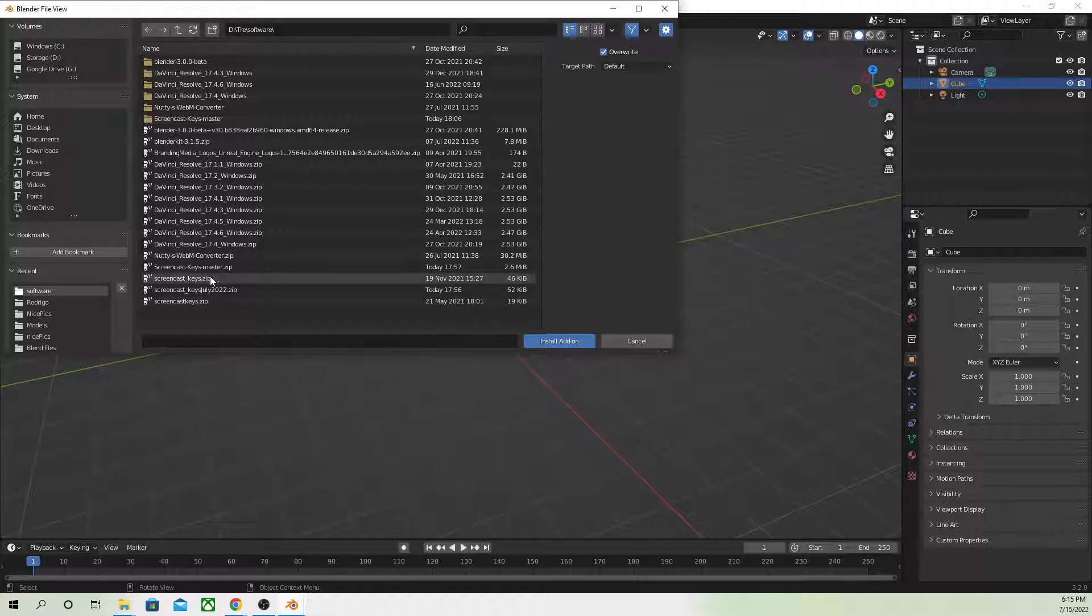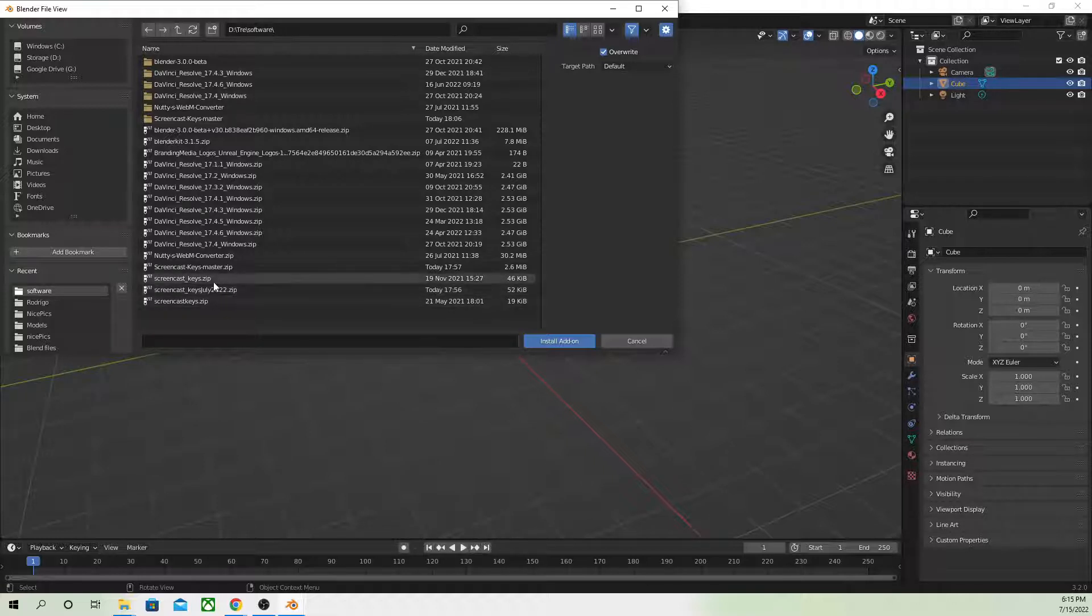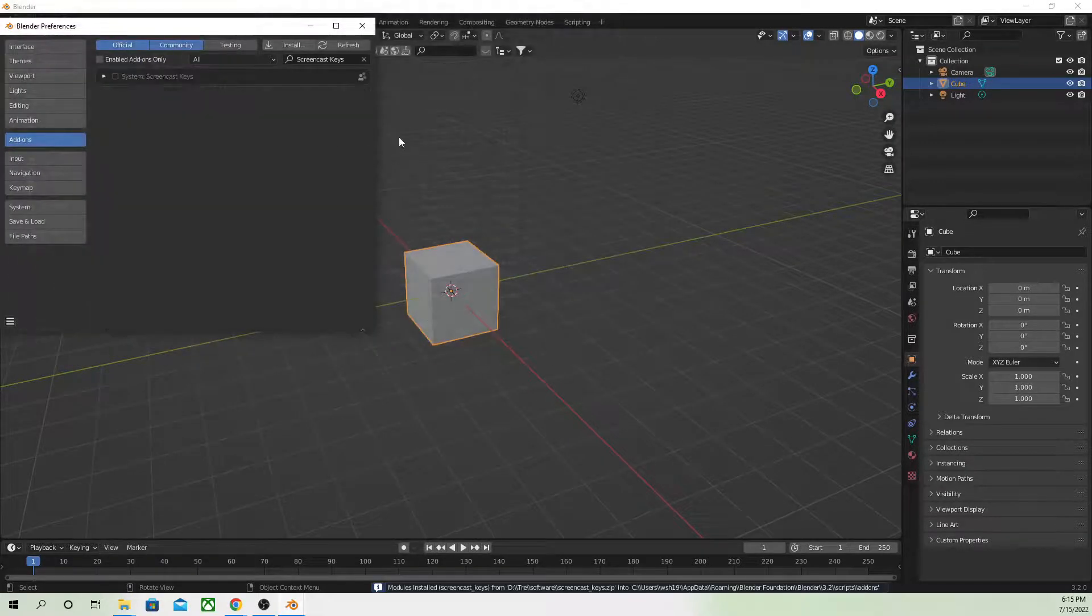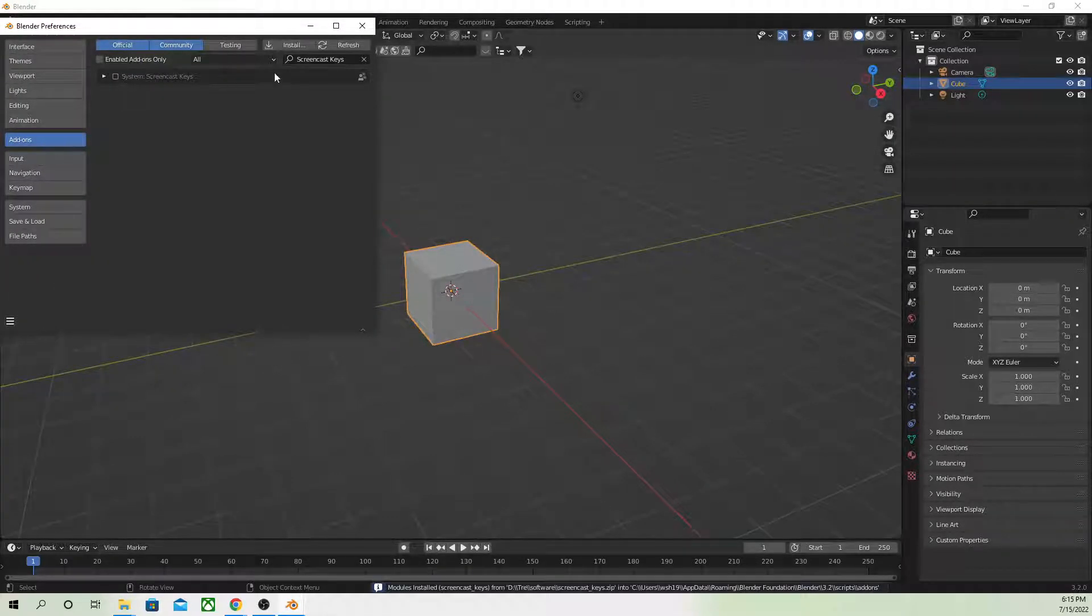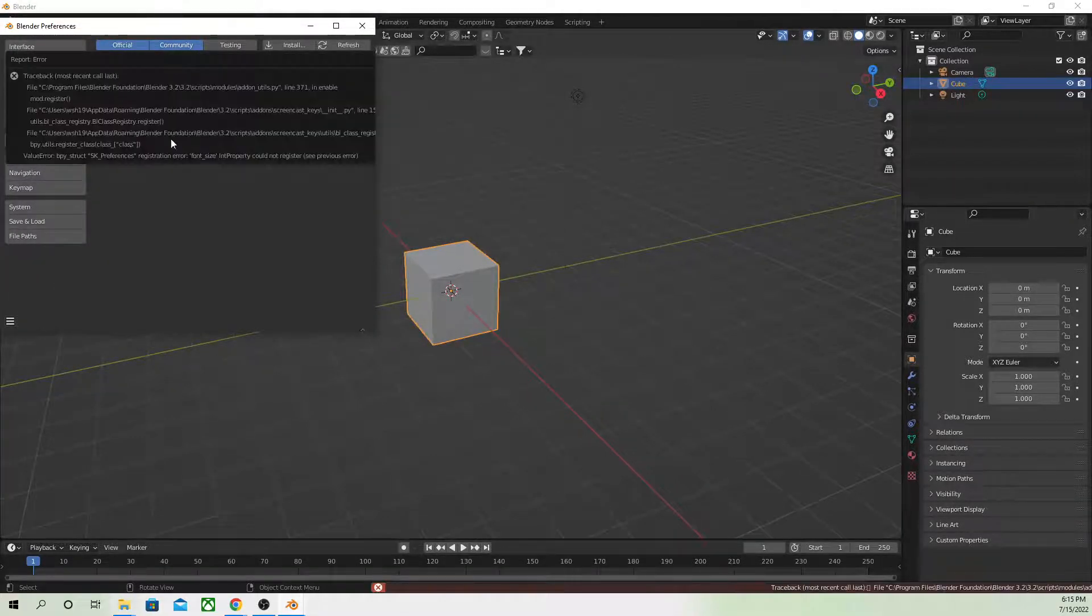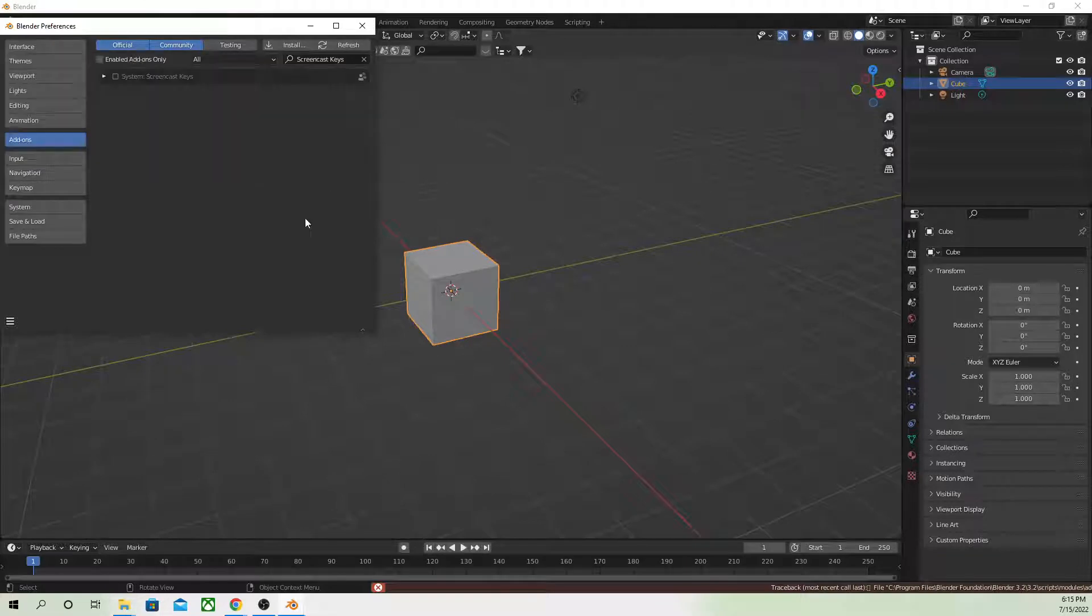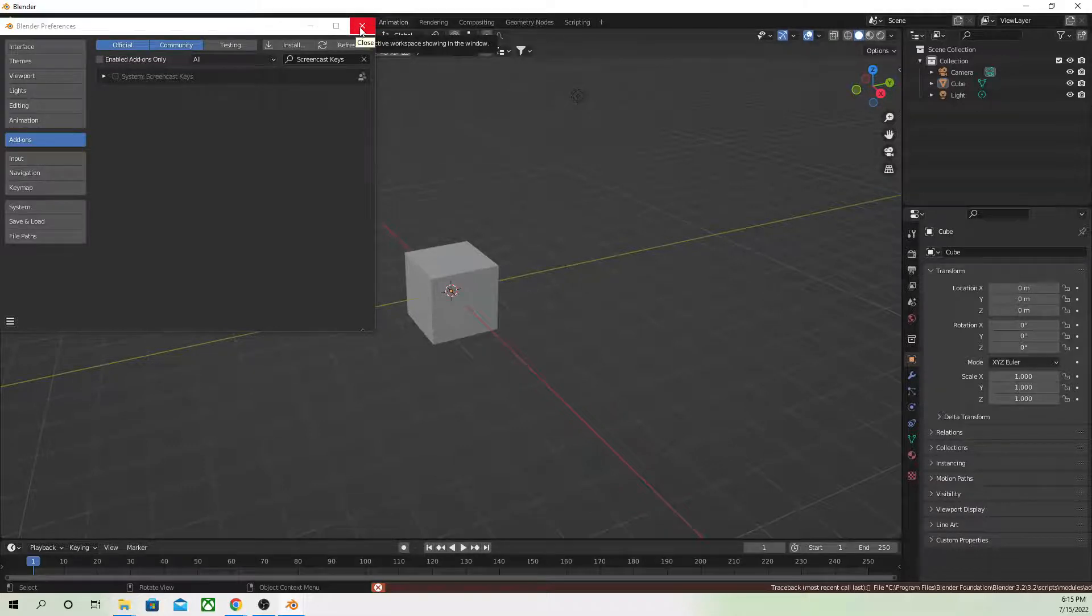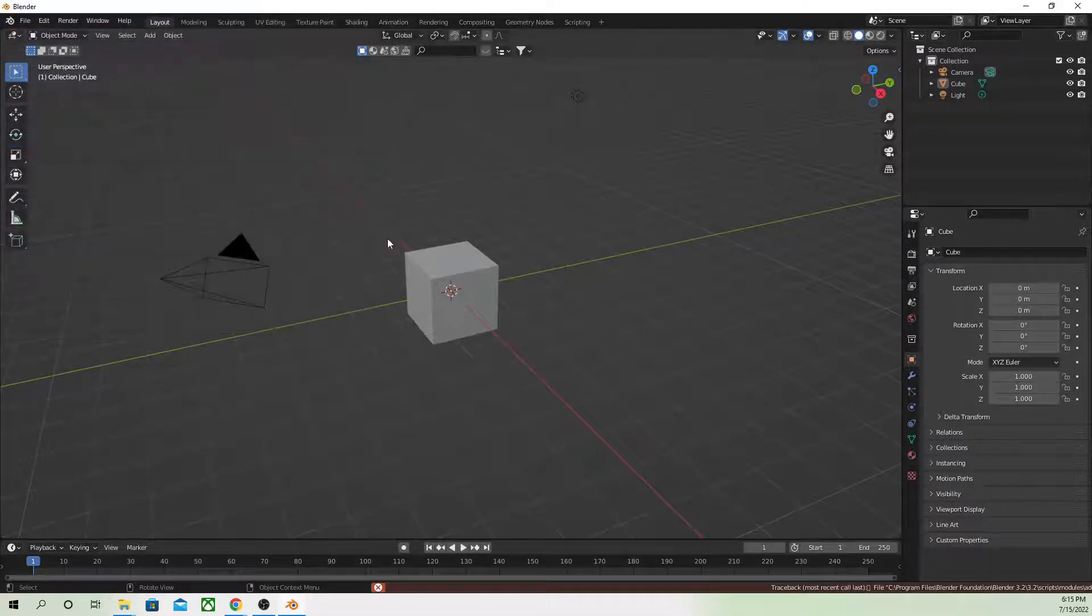I look for the screencastkeys.zip here, I click install, and then there it is there, and I get this error. So this is the issue I was having. Apparently it works for version 3.1 but not 3.2.